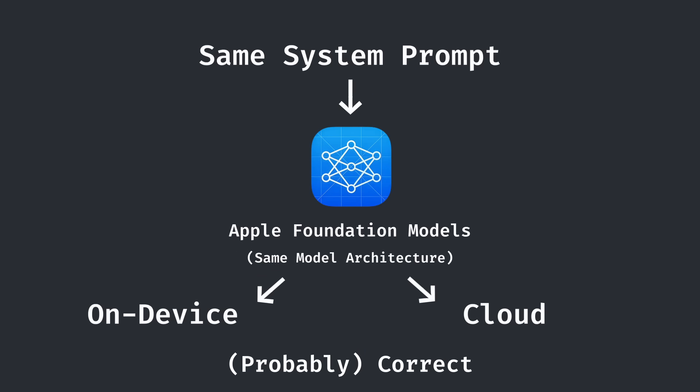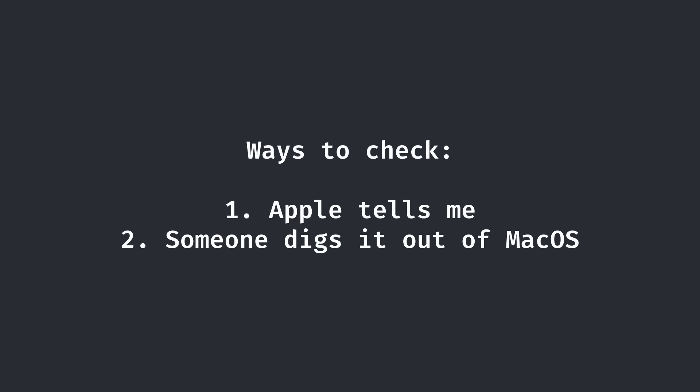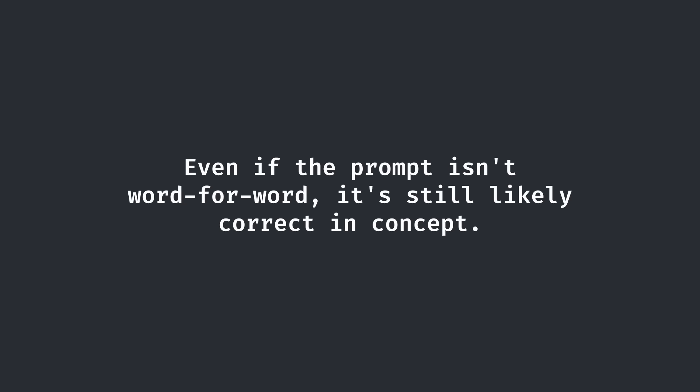At this point, I was fully convinced that this was the real system prompt, although there's truly no way to confirm unless either Apple tells me directly or someone digs it out of macOS. I can be pretty confident one of those things will never happen.